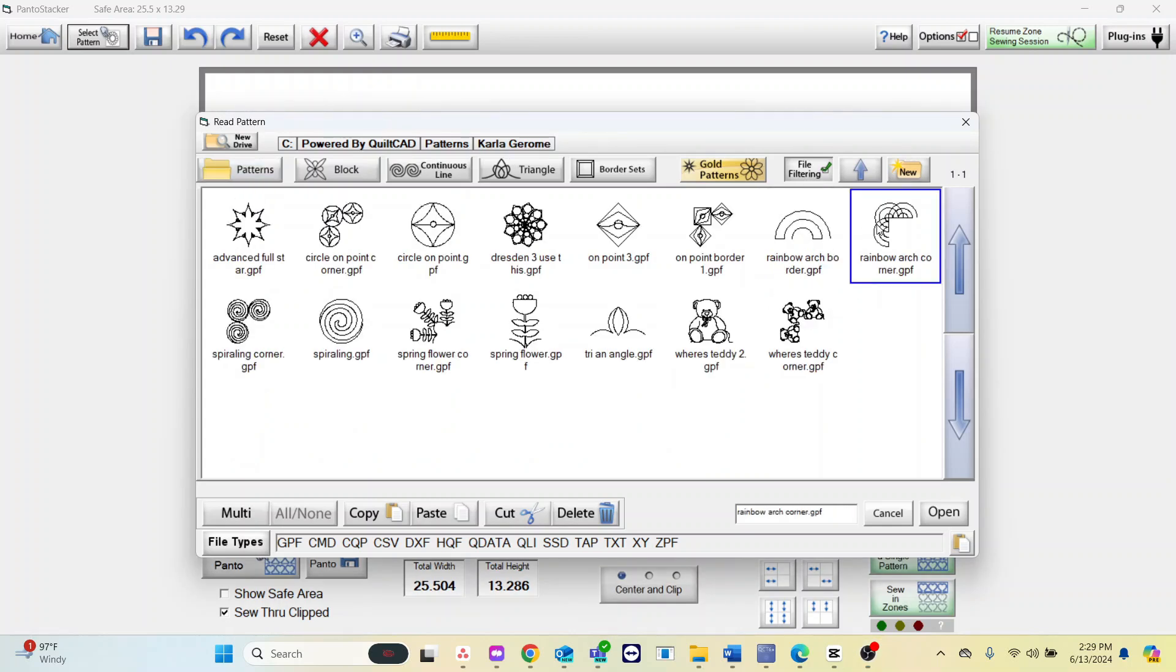You can either copy or cut. If you copy it will leave the pattern there and copy it onto a clipboard.